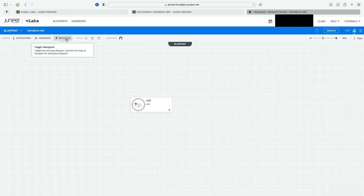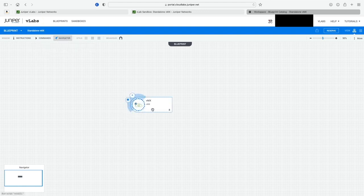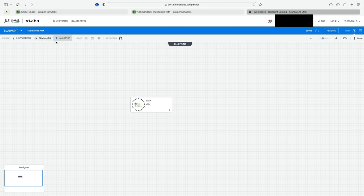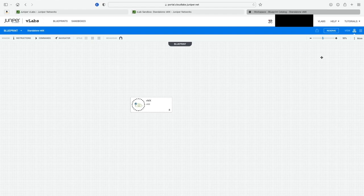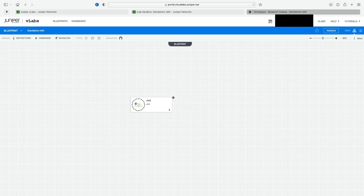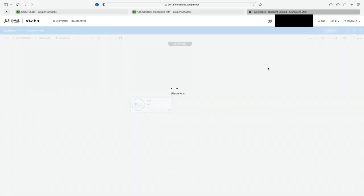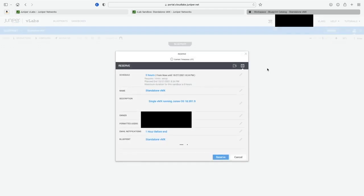There are also commands — I'll go into that in a later video. You have a navigator in the lower left which shows where your devices are in a large topology. Once your lab is open, you can zoom in or zoom out of your sandbox. And right here is the Reserve button — this is where we click to reserve our lab.